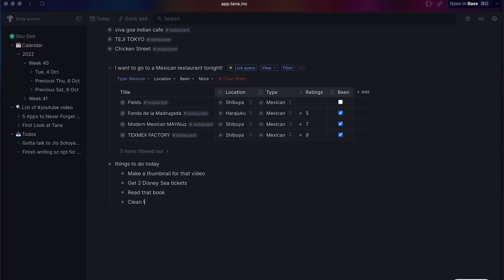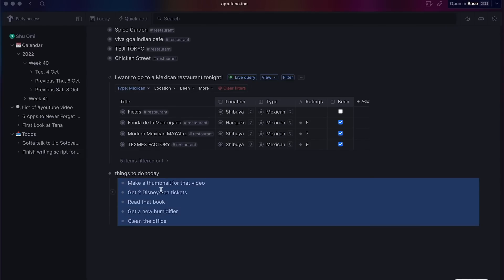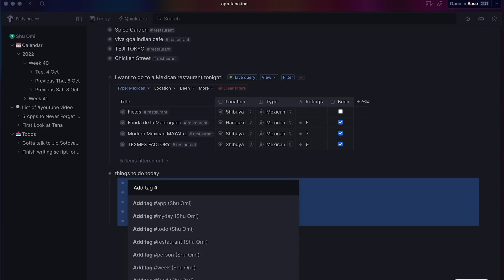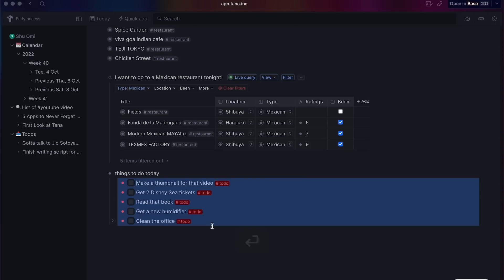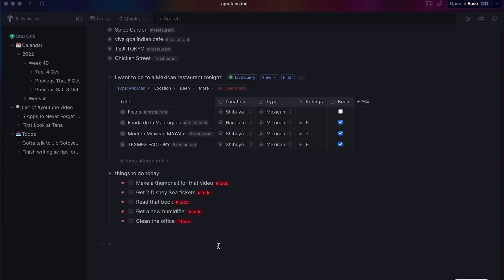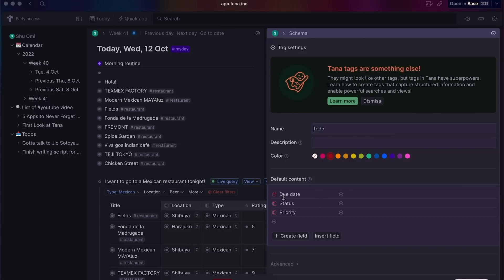With these features, you can probably build most of the things you can build in Notion in Tana. For instance, it's easy to build a decent task management system using super tags. You could simply write down things you need to do and assign the task tag. Then configure the tag so there are fields like status, priority, start date, due dates, and so on.